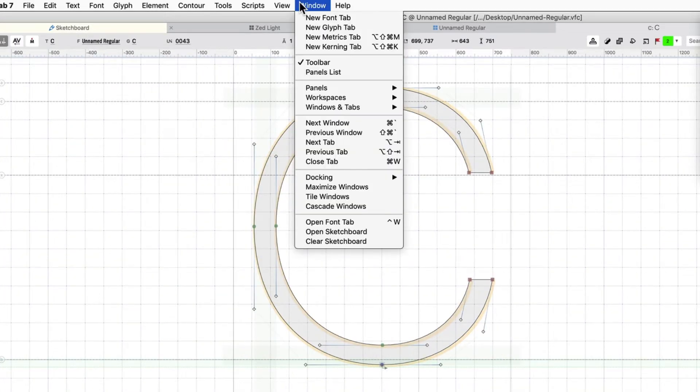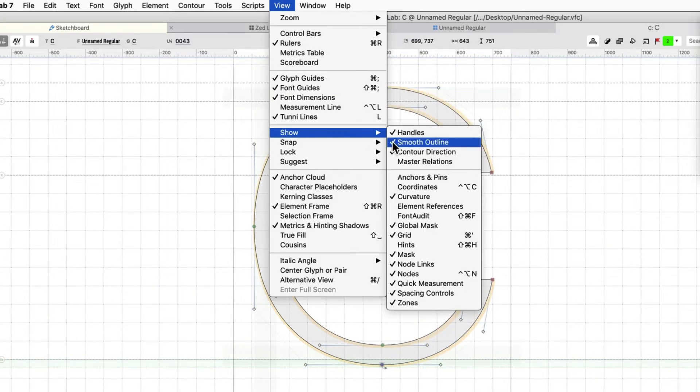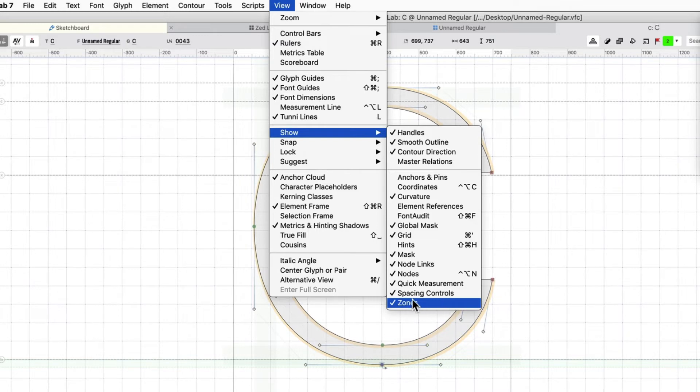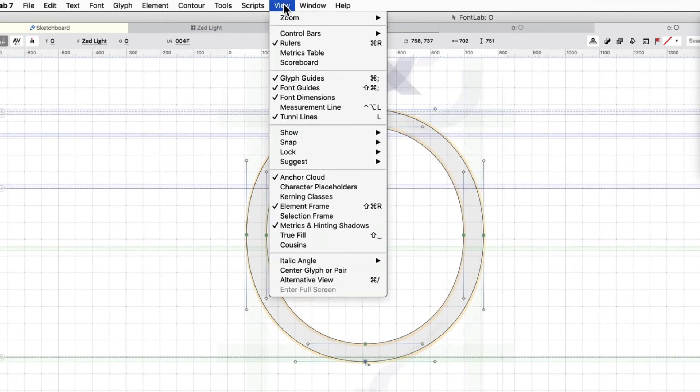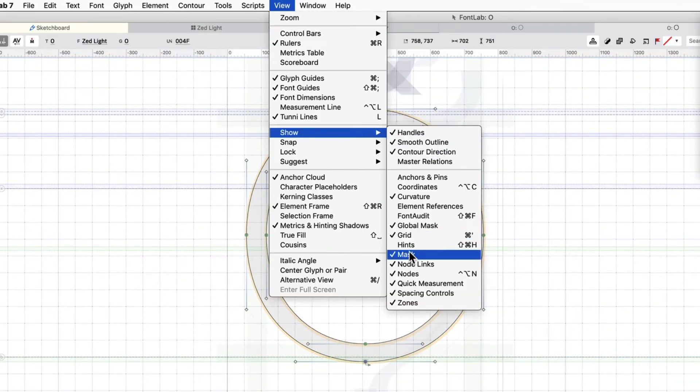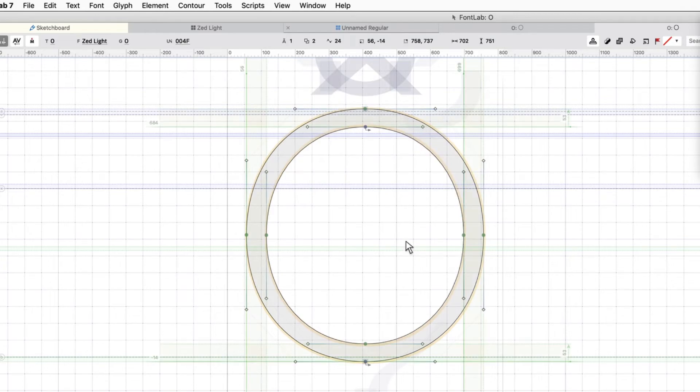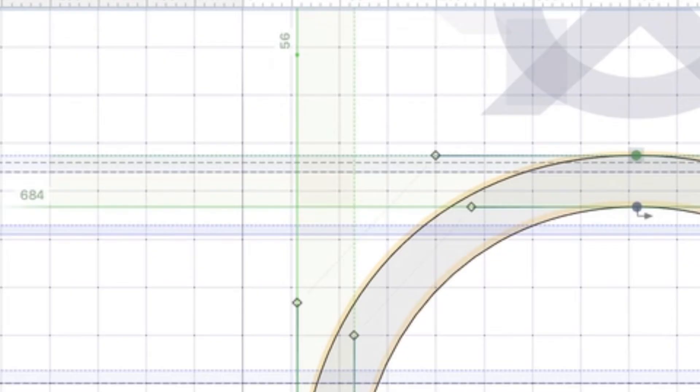If you are not seeing your zone and you make one, then what you need to do is go to view, go to show, and then click on zones, make sure that's showing there. If you were not seeing your hints, then you go show hints, and then it's going to put those in there for you.